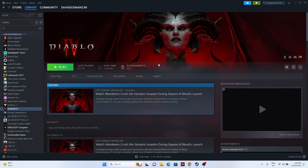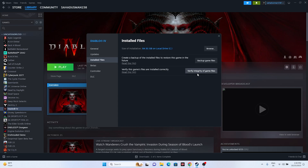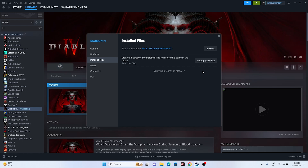The last step is to verify the integrity of the game files. Right-click the game in Steam, go to Properties, click on Installed Files, and select 'Verify integrity of game files'. This will check every single game file — any corrupted or missing files will be fixed automatically. Wait for the process to reach 100%.